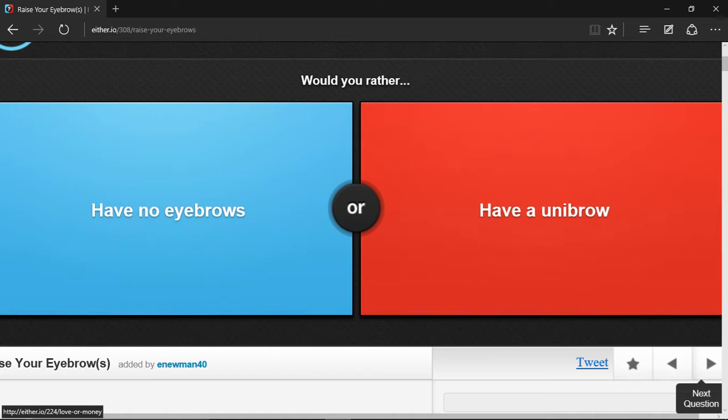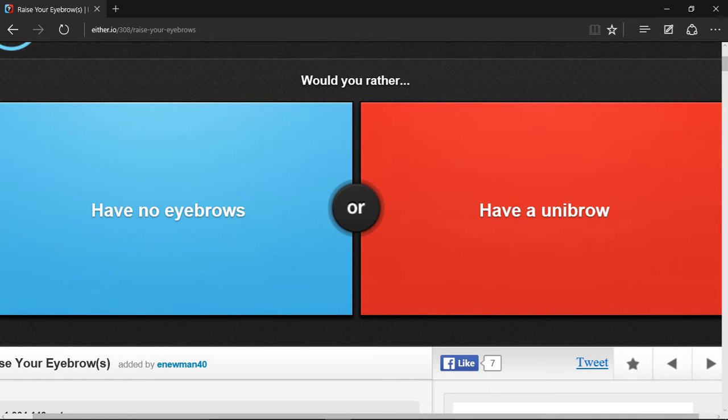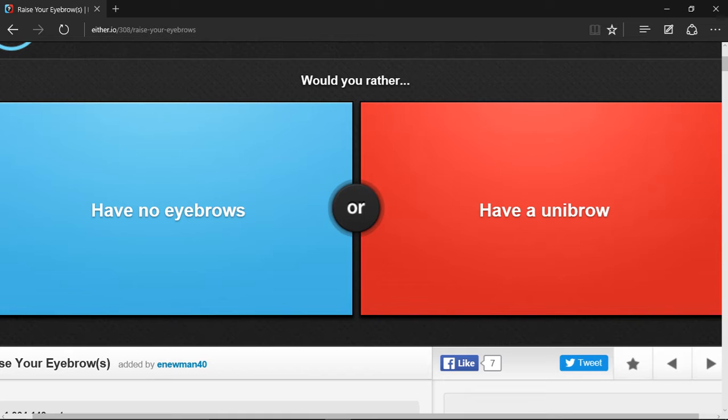Would you rather have no eyebrows or have a unibrow? Well, most girls these days don't have eyebrows, so I would rather have no eyebrows because they just pluck out their eyebrows and draw them back on. But yet again, have a unibrow, all you have to do is shave it off. So I think I'll choose have a unibrow.